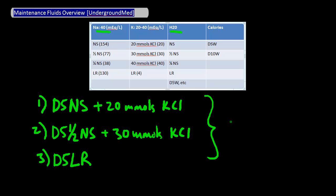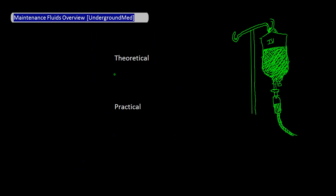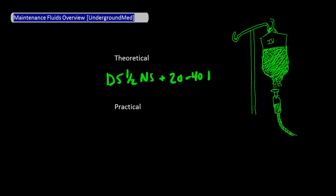Just a few more points. The best theoretical maintenance fluid is D5 half normal saline plus 20 to 40 millimoles of K or potassium, and I will talk about this in another video.